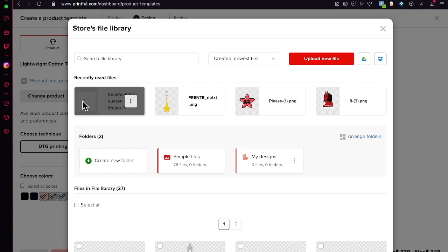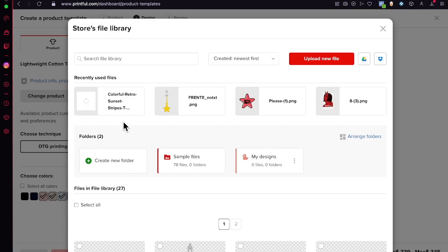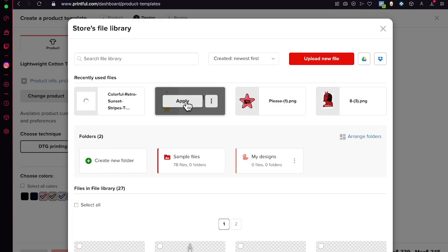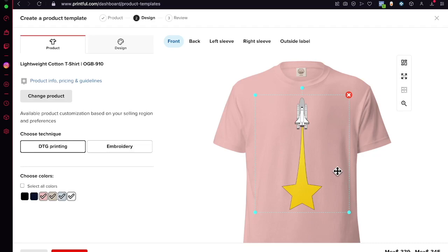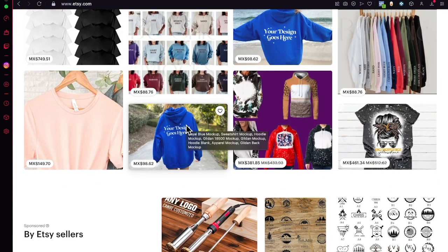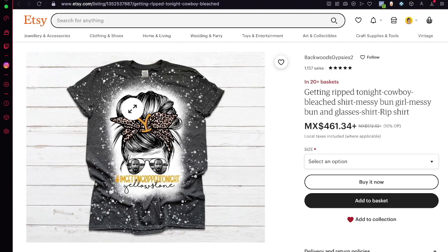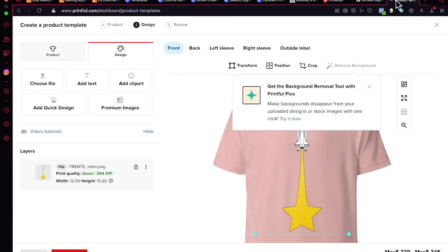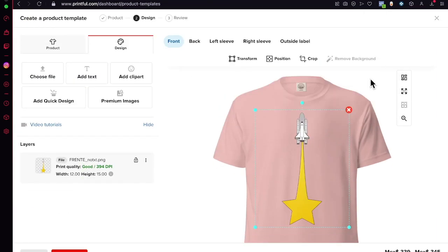Once the file is imported, it will be added to your t-shirt mockup. People will see your product on Etsy and when they purchase it, you receive the money from Etsy, and Printful takes their cut to create and ship the product to the customer. This is why you need to carefully set your price and shipping cost, and account for both Etsy's fees and Printful's production fees.